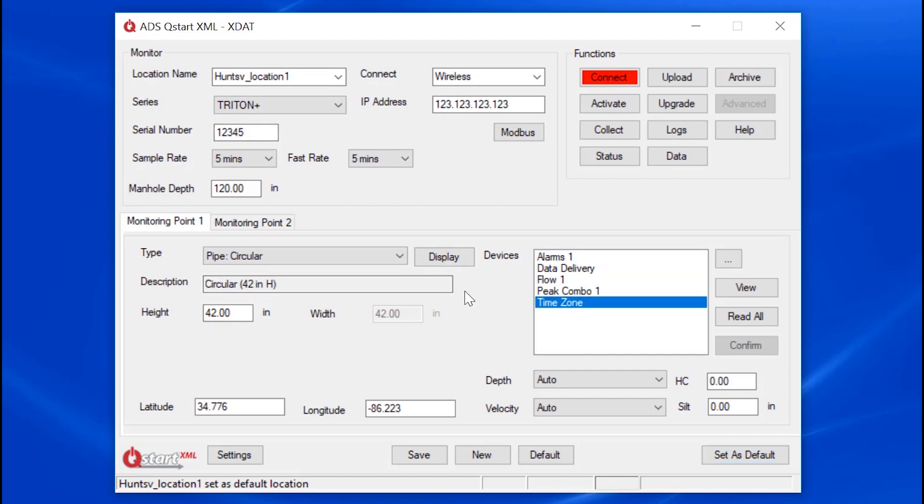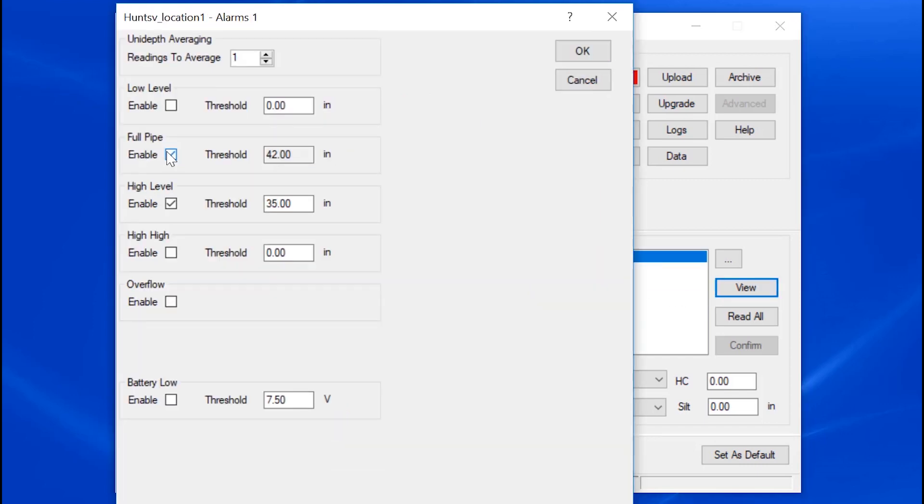If your project has alarming requirements, add the device, alarms, and then populate the information of interest.